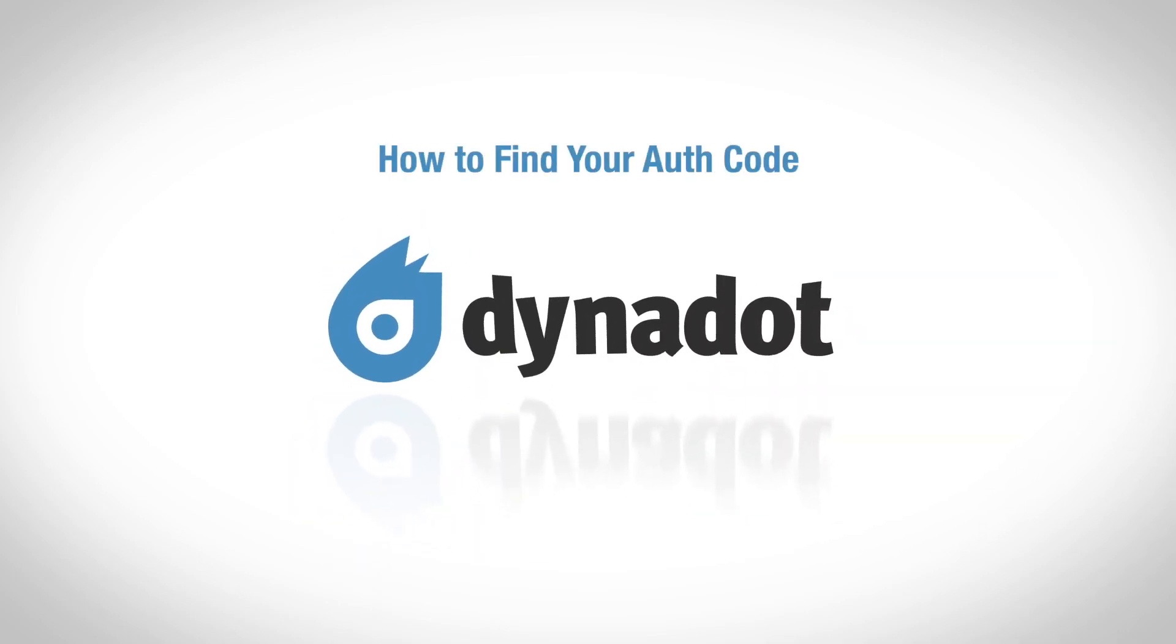Hi there! In this video, we'll go over how to find your auth code in your Dynadot account.